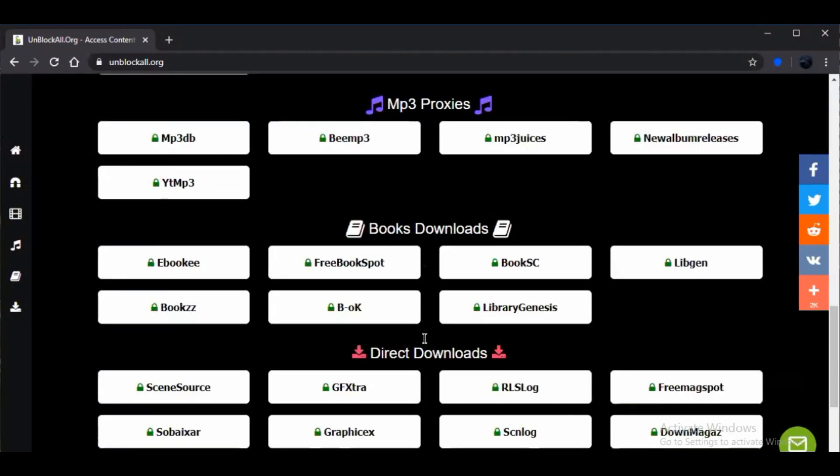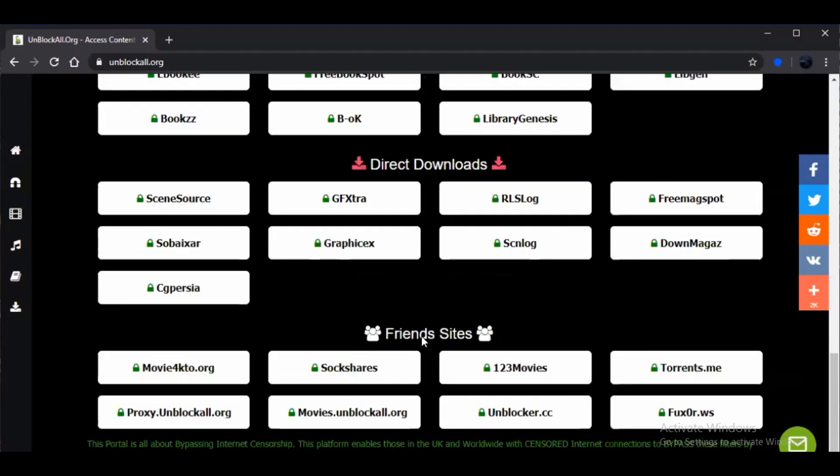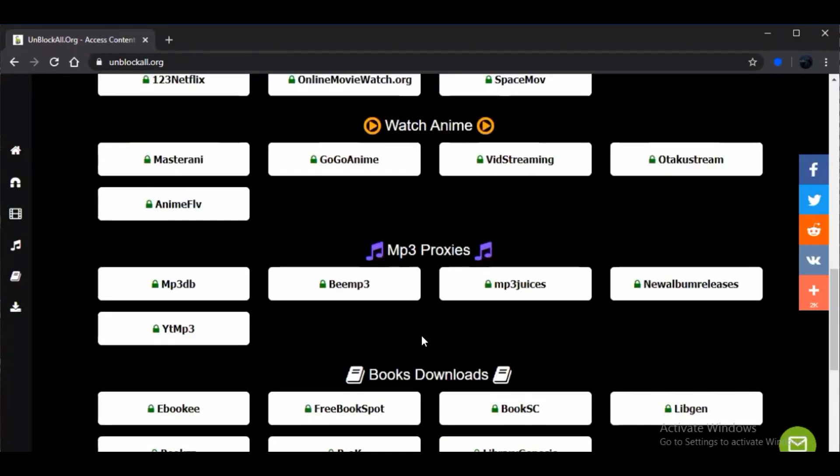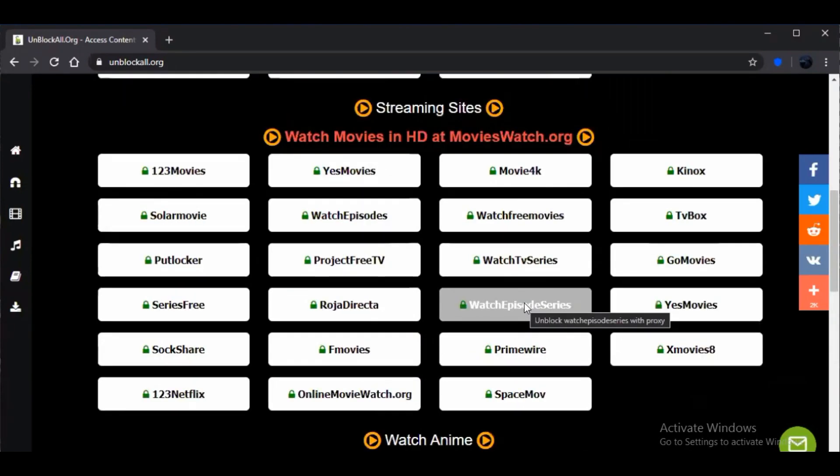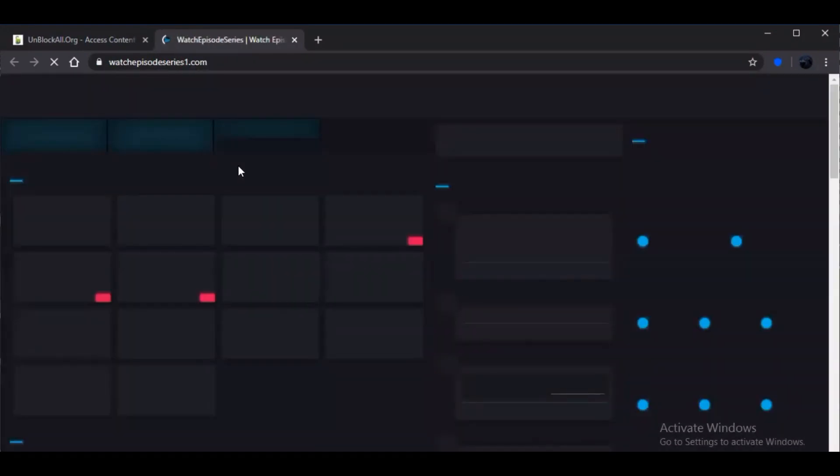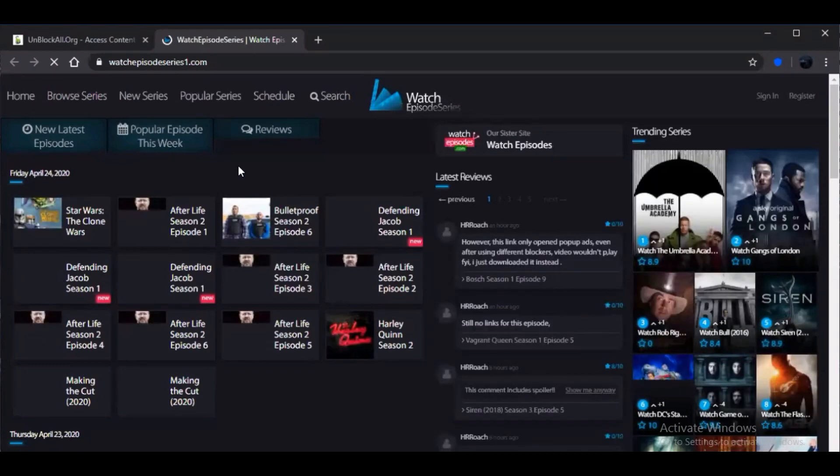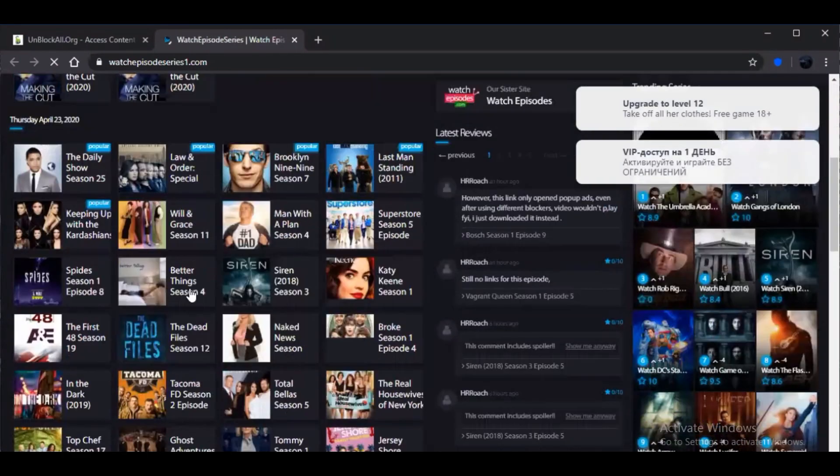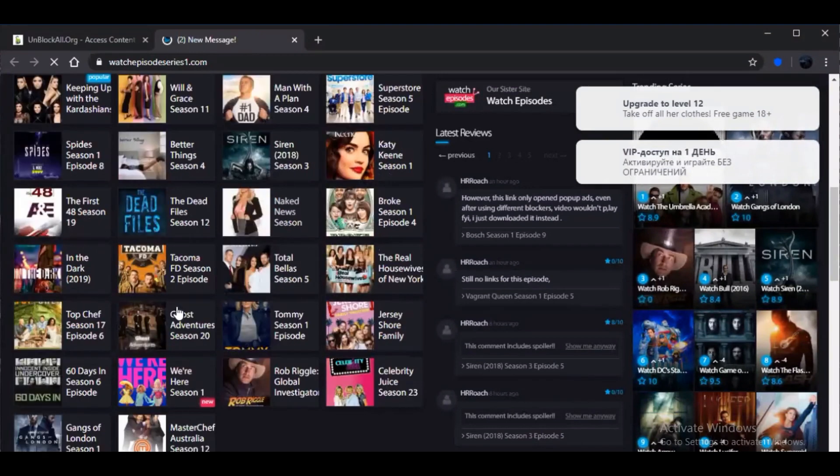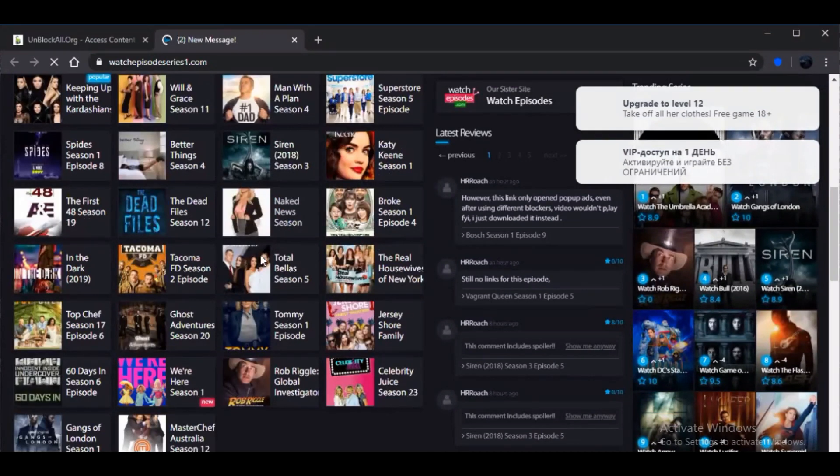So I can't open all of these links and show, so I'll be opening the main links, the first one being watch episodes series dot unblock all org. So inside this you'll be getting almost all the series that's available in Netflix and you'll be able to stream them with the same amount of data consumption as Netflix. So you'll be getting HD quality here.